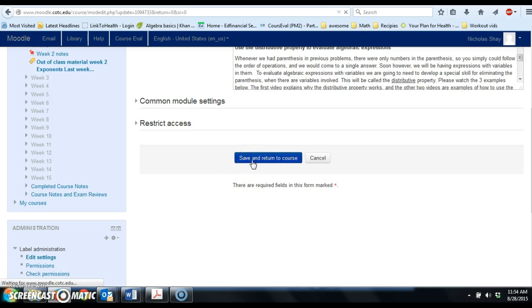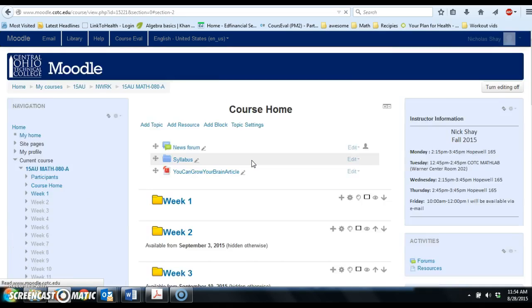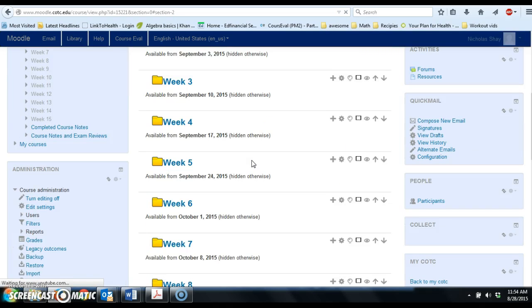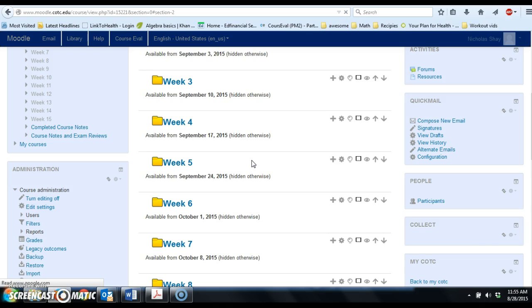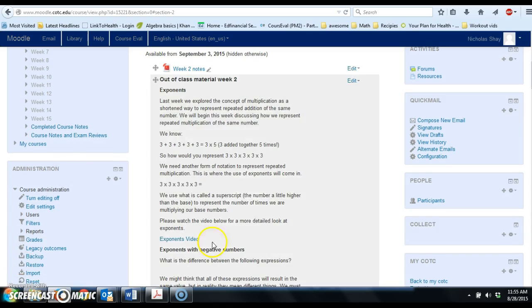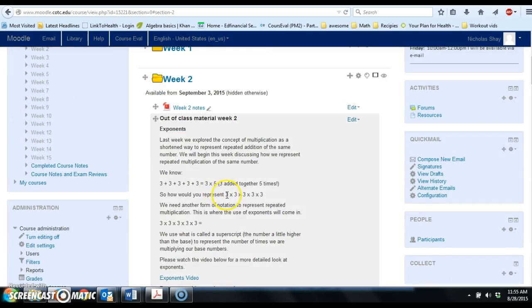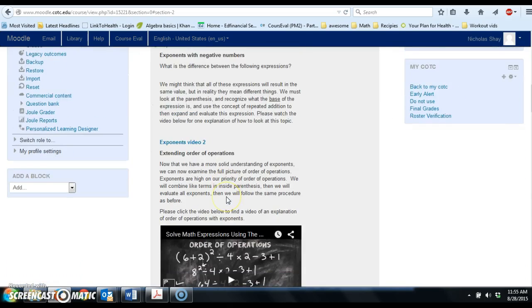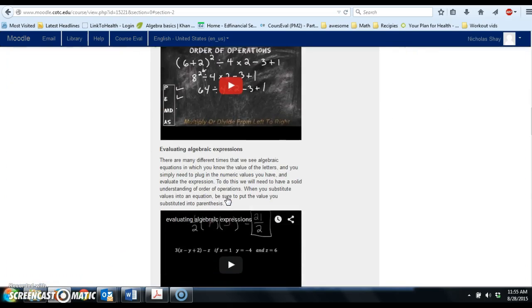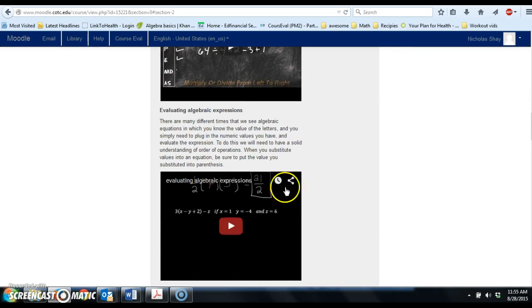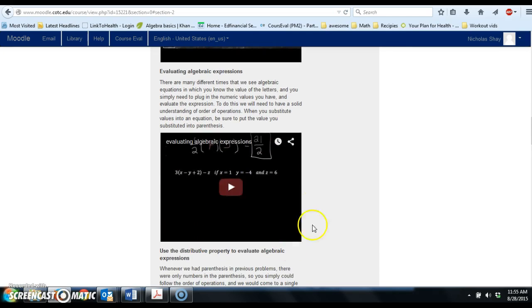After we do that, we'll have the new video in there. I made a new one this morning, so it should be good to go. We're going to wait for this to load just to make sure it works. All right, so that went ahead and loaded, and you can now see in the week two folder, when we get to evaluating algebraic expressions, we now have a brand new video here.